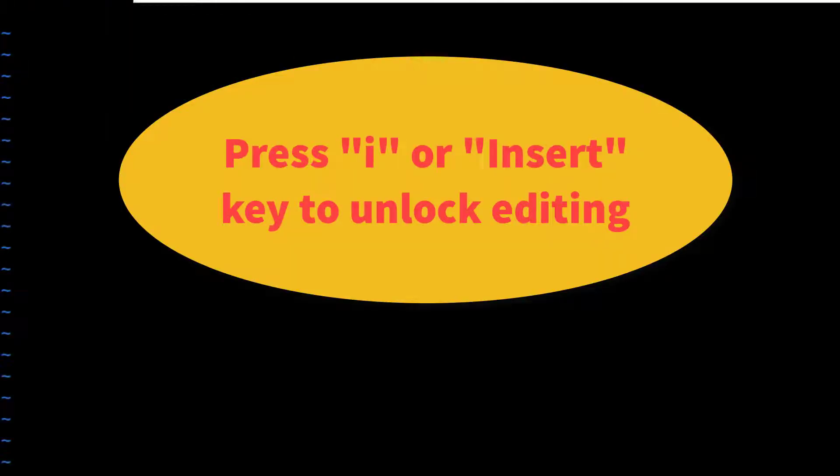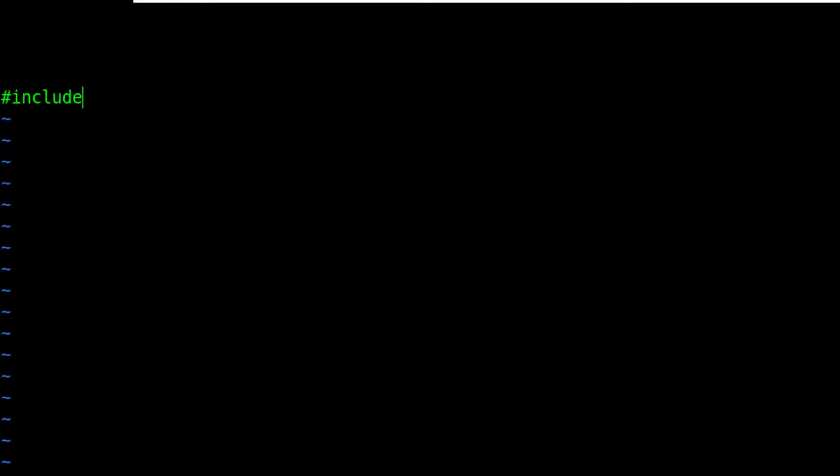In the Vim editor, press i to unlock the writing feature. Now I am going to write a small C program. Watch my step.